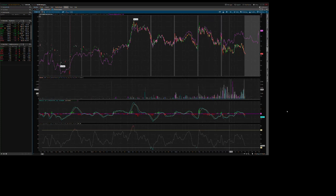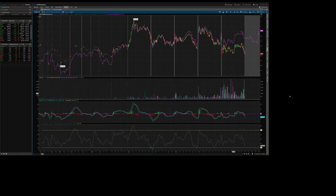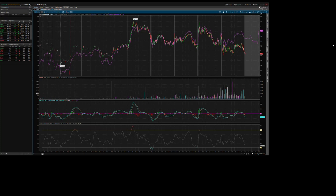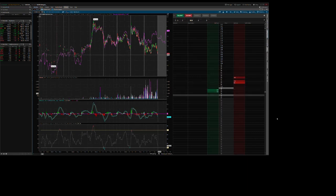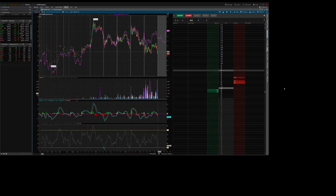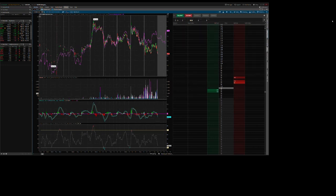And there it is — this is your chart for the 453 strike on the five-minute, showing you the volume on that specific strike. This also allows you to trade with Active Trader — you can set a stop, buy, and sell. It's very convenient for trading. I hope you've learned something with us tonight.